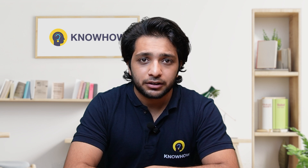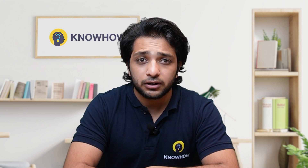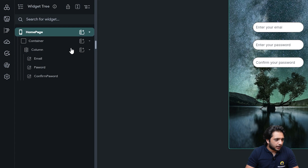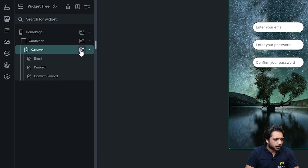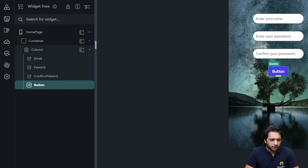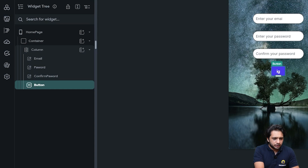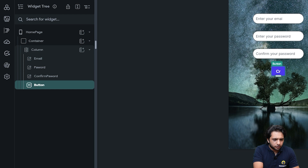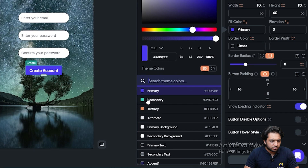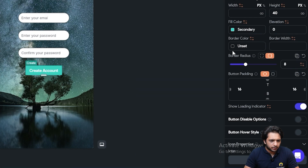You saw how easily we created our text fields. Now let's add a button and add an action to it. I will click on my column again and select a button widget. I will name this button 'Create Account'. Let's give it a color.